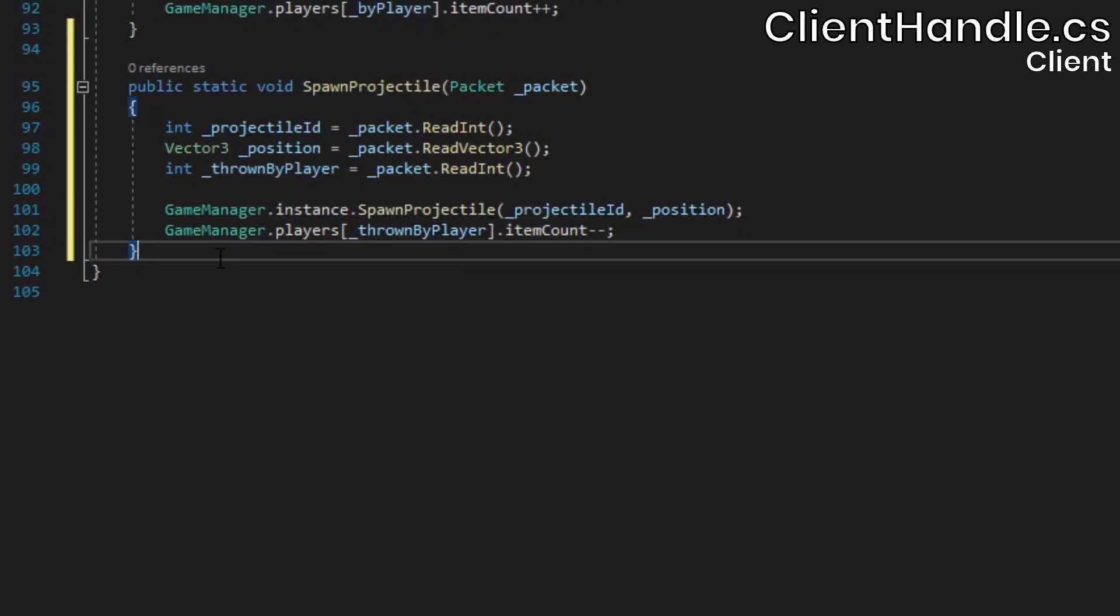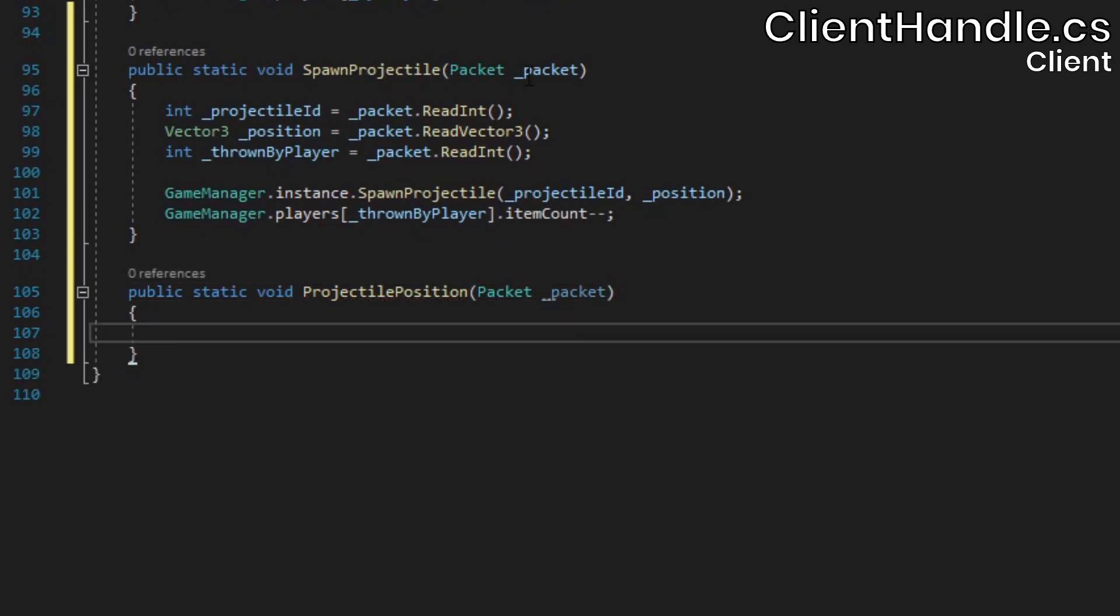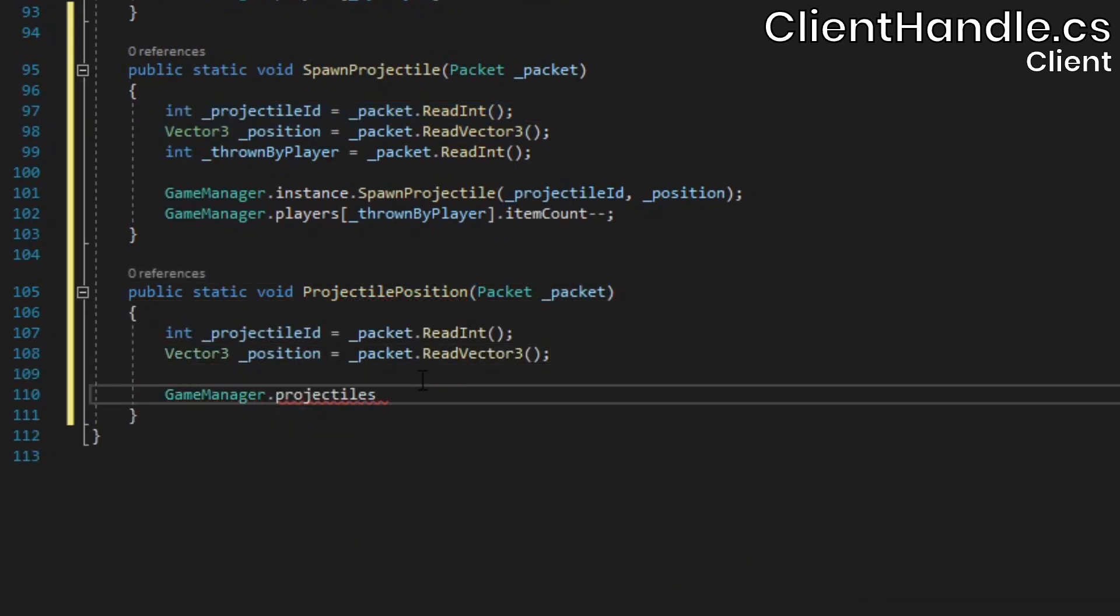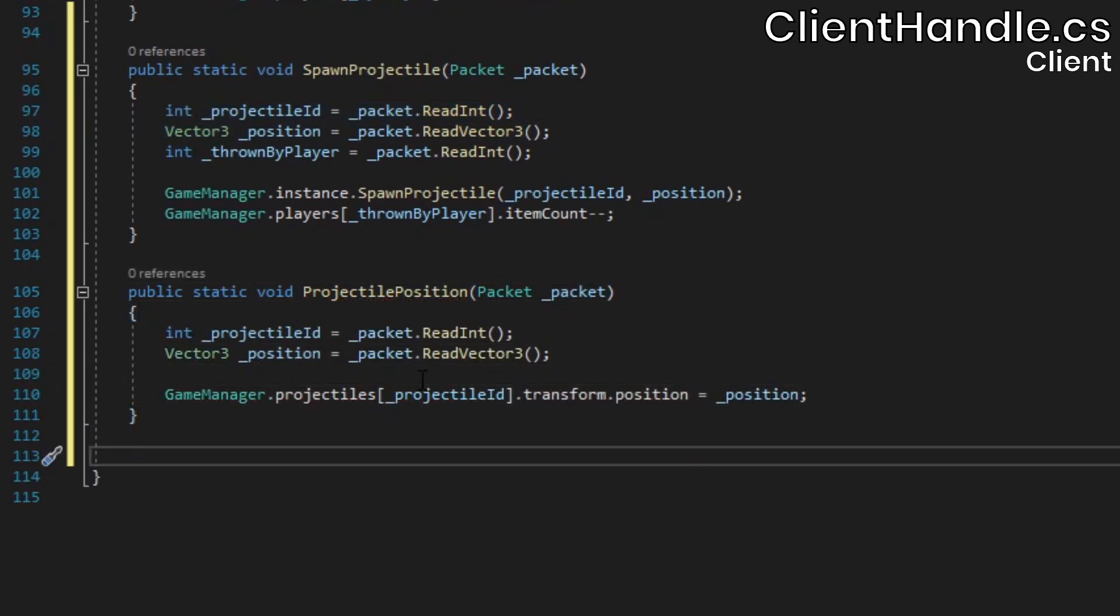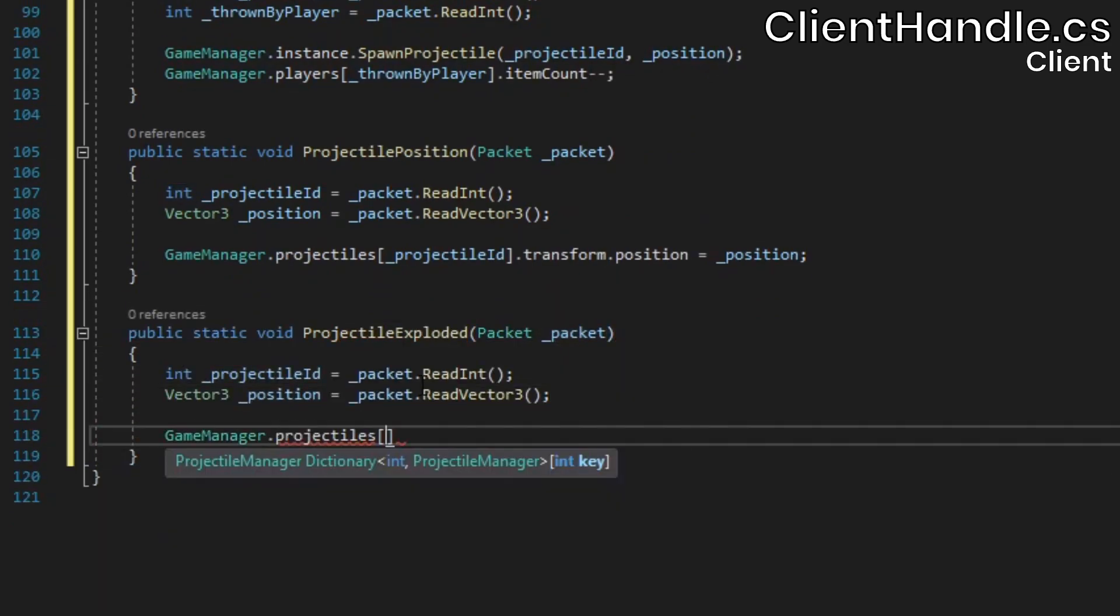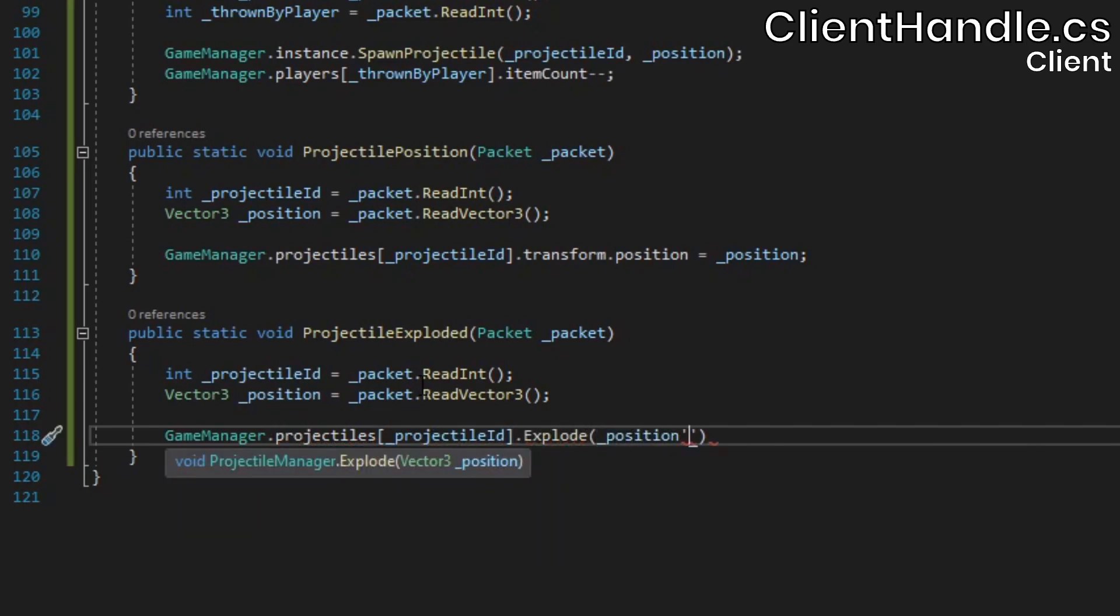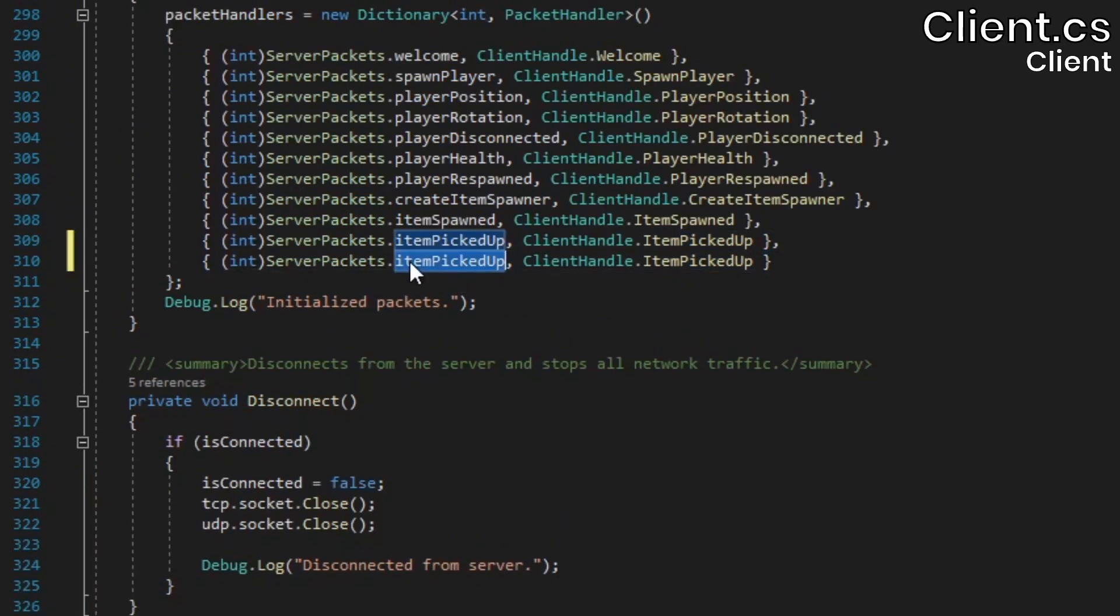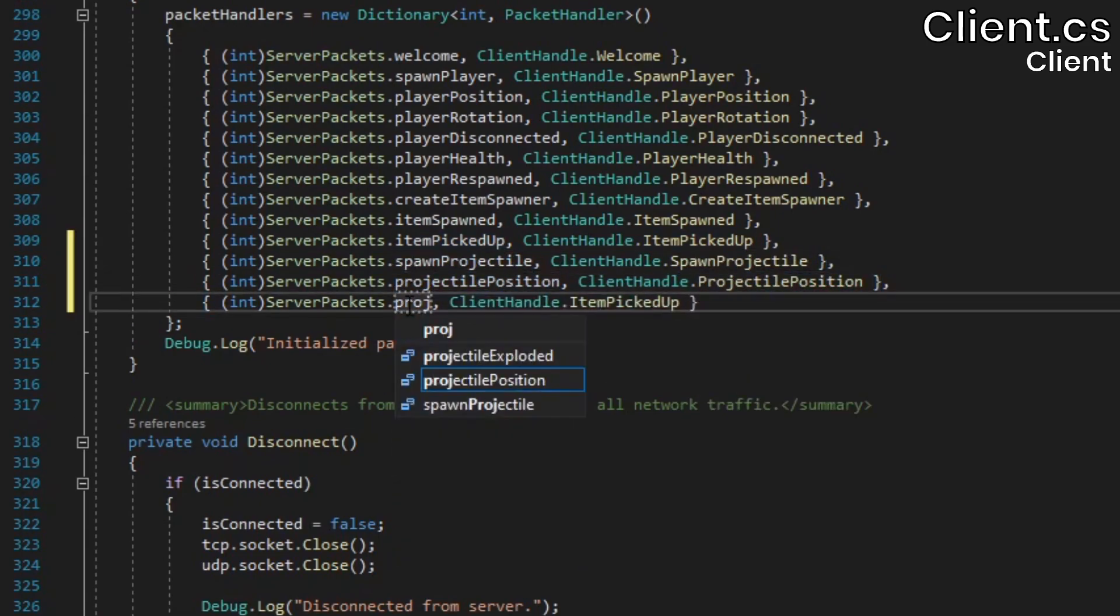In the projectilePosition method, we'll also read out the ID and the position, and then we'll use that information to set the projectile's position. Finally, in the projectileExploded method, we'll once again read out the ID and position, and then call the projectile's explode method. To finish it off, we just need to add the packet IDs and their corresponding packet handler methods to the client's packet handler's dictionary.